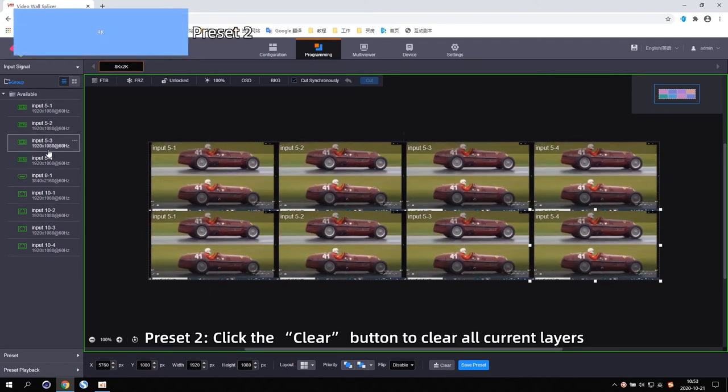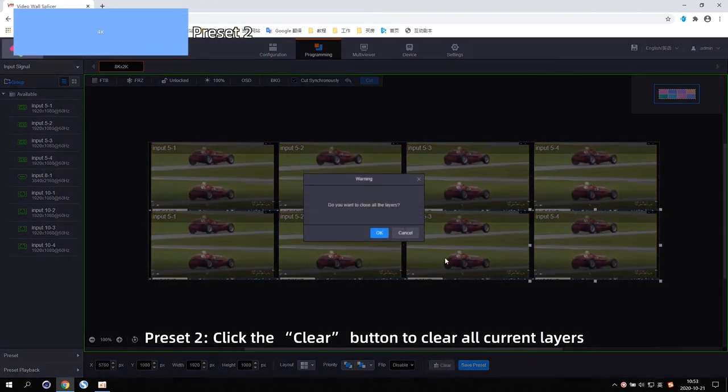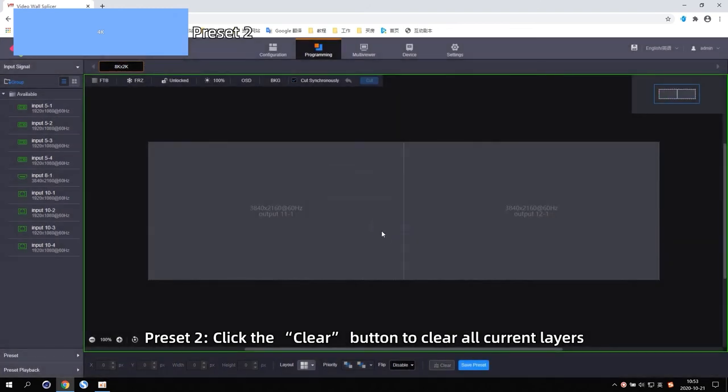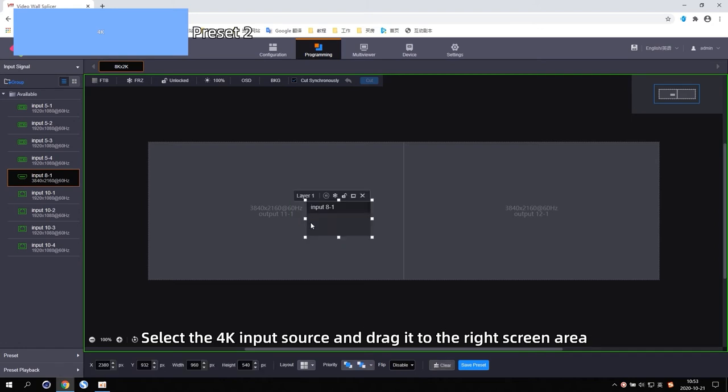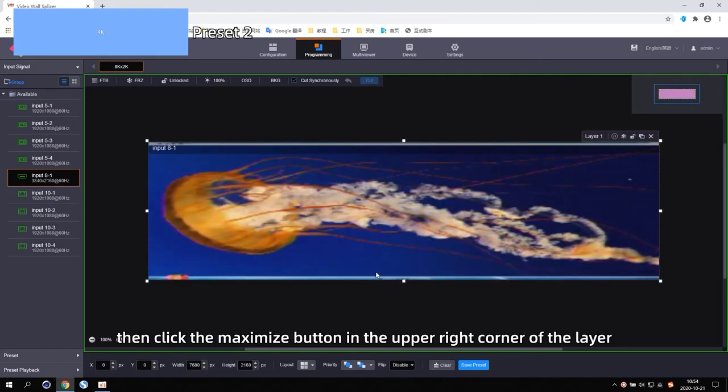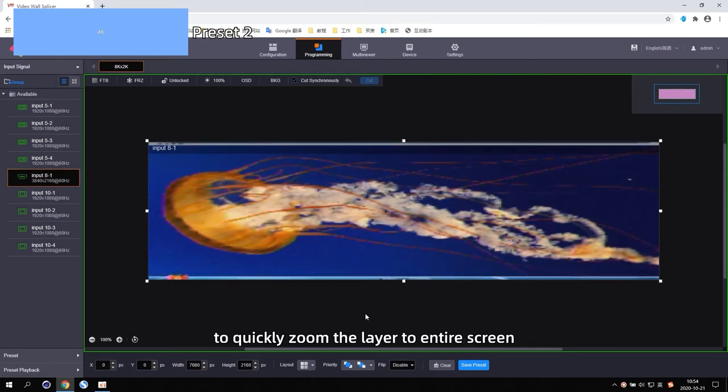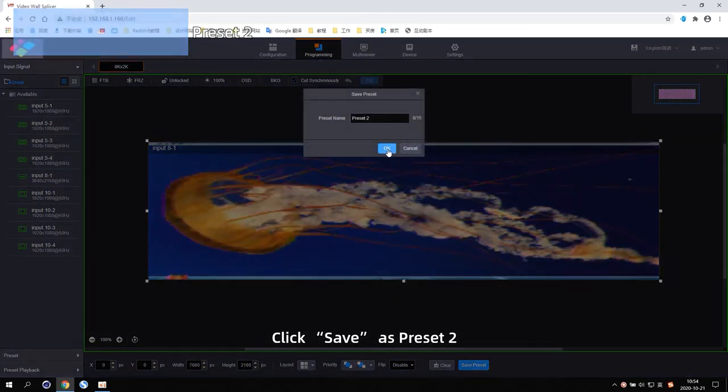For Preset 2, click the Clear button to clear all the current layers. Select the 4K input source and drag it to the right screen area. Then click the Maximize button in the upper right corner of the layer to quickly zoom the layer to the entire screen. Click Save as Preset 2.